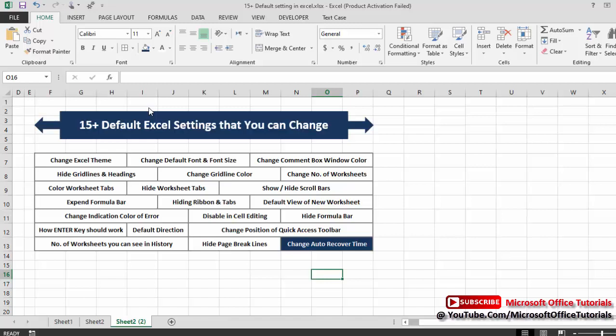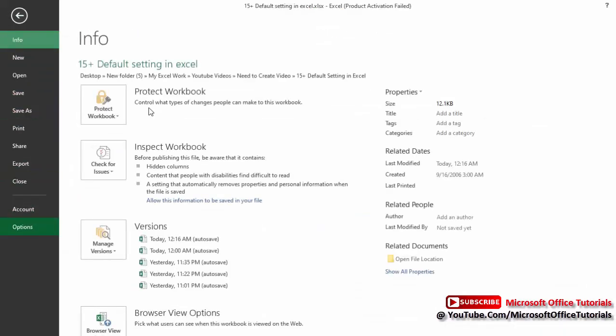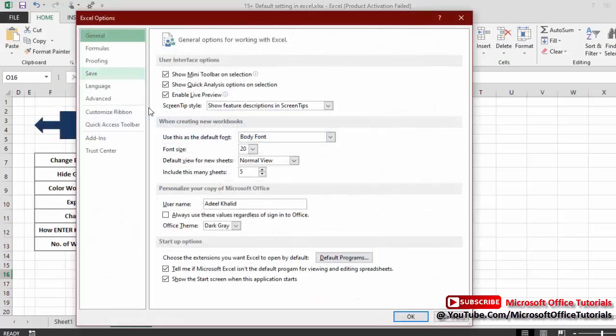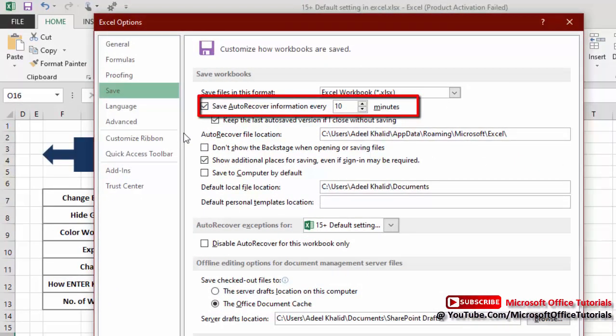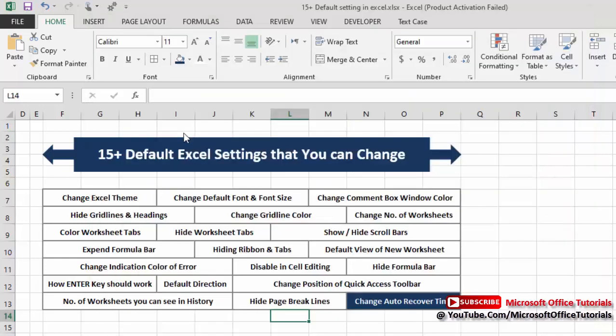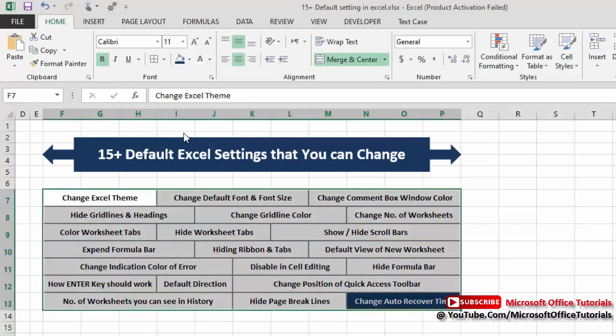The next and last setting is the Auto Recover time — how often Excel saves your workbook information for auto recovery. To change this, go to File, Options, then Save options. You can see 'Save AutoRecover information every 10 minutes.' By default it is 10 minutes, but you can increase or decrease this time as needed.